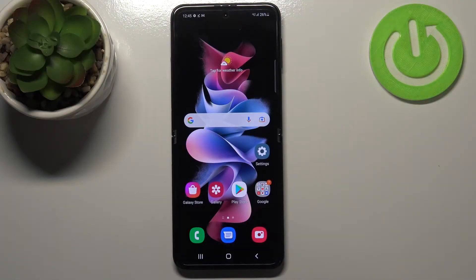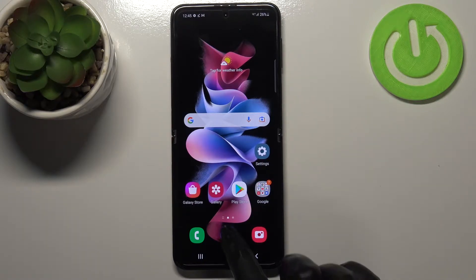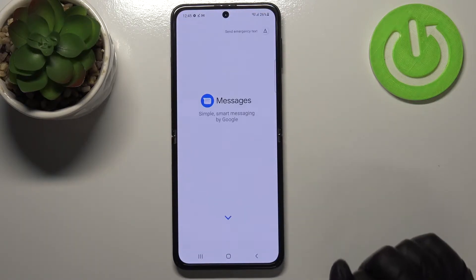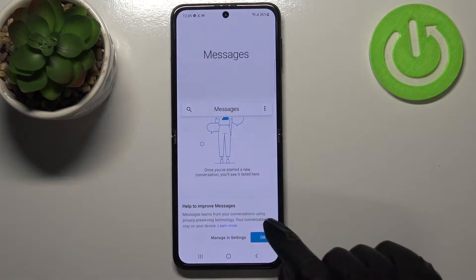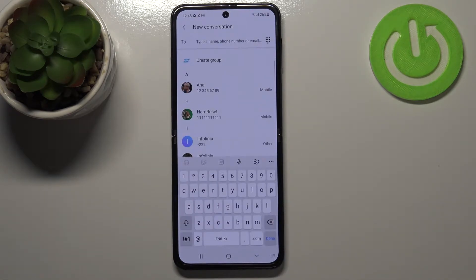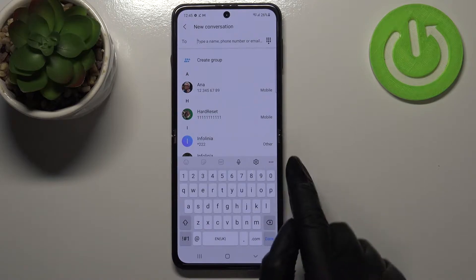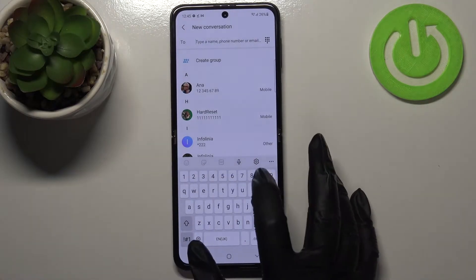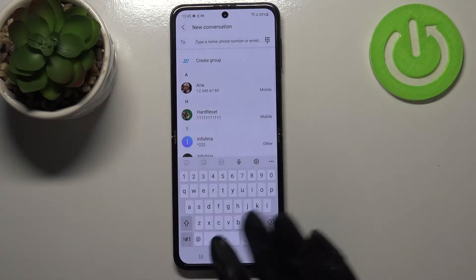Hi everyone, in front of me I've got the Samsung Galaxy Z Flip 3 5G, and let me share with you how to change the keyboard language on this device. First of all, let's open the keyboard — for example in Messages, it doesn't really matter — just open it, and since we've got the keyboard turned on, we can take a look at the option bar and enter the settings.